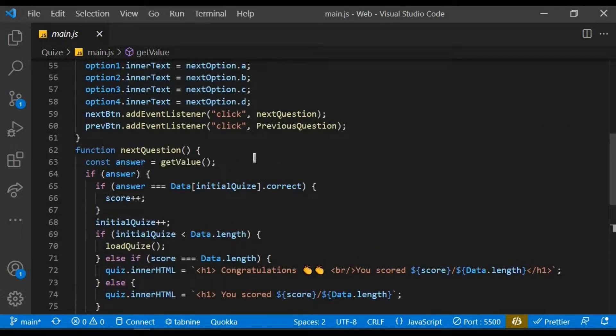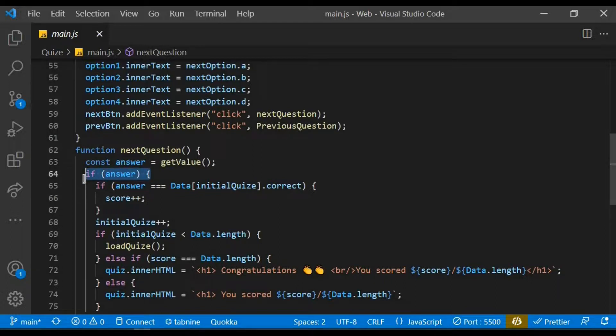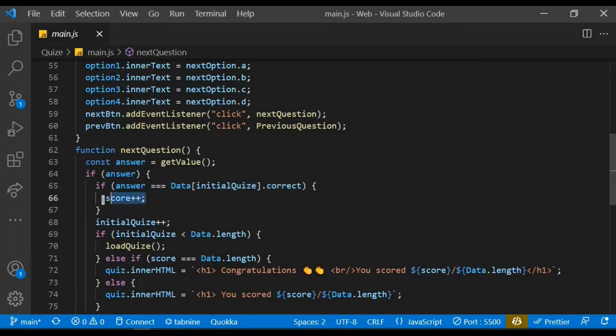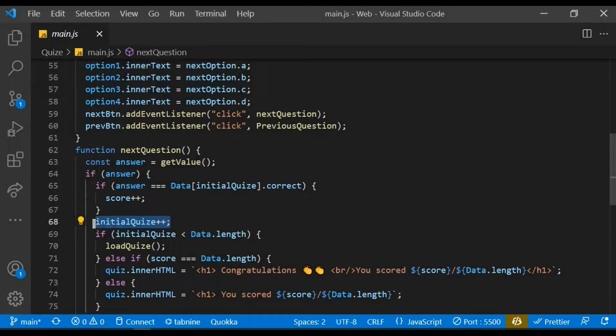We then check to see if there is an answer before we pursue doing anything. If the answer is equal to the correct answer, we increase the score by one and move the next quiz by increasing the initialize quiz also by one.